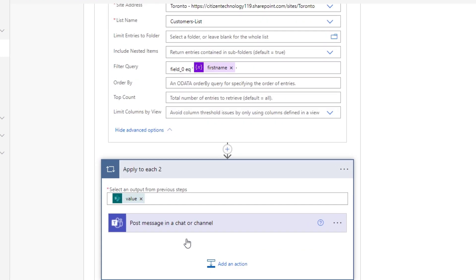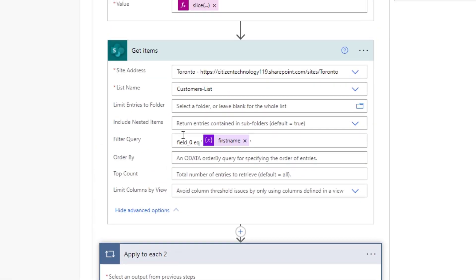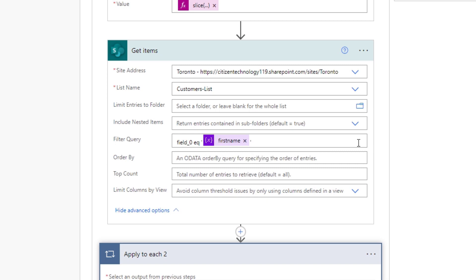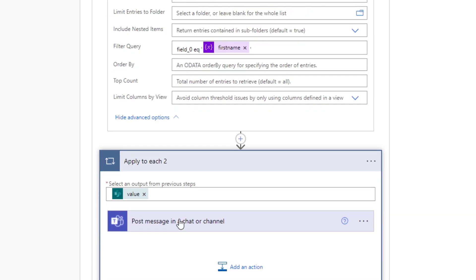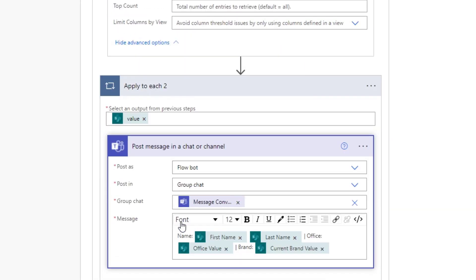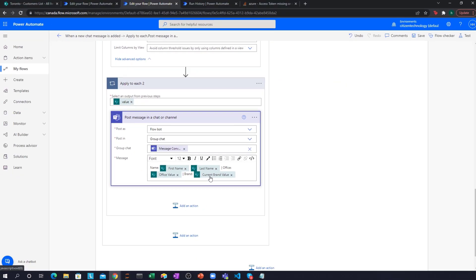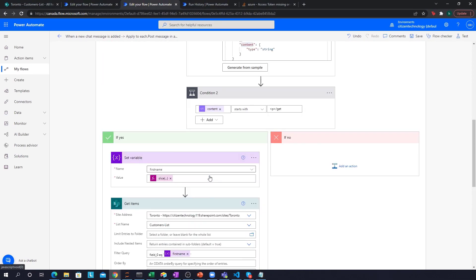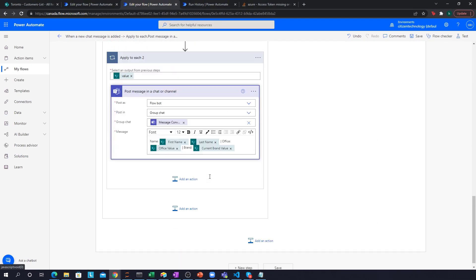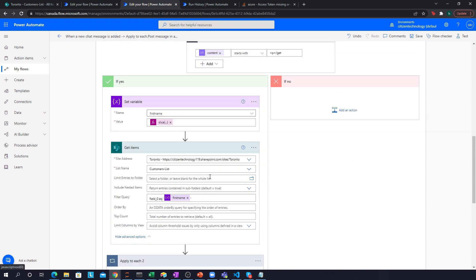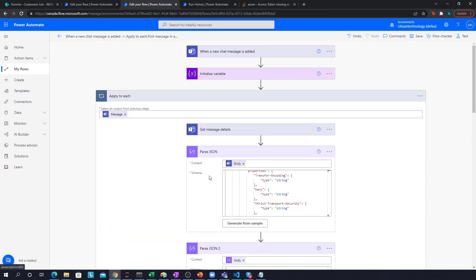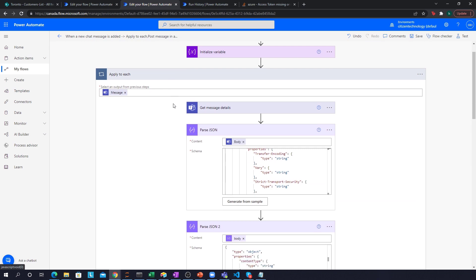And then what it does is for each item that's returned where this matches. So if there's multiple Alice's, for example, this will still work, you want to post a message in the chat or channel, basically saying with the name, the first name, the last name, the office, office value, and the brand. That is the entire workflow. And this, you know, probably took me from inception until the very end, about 30 minutes to create. I think 20 minutes of it was getting this function, right? Because it is a bit complex, but this is very useful because you can use this to create any sort of automated function in teams that you want. And that's very powerful.